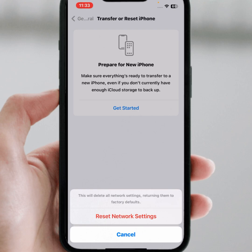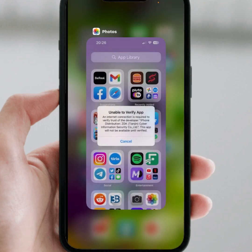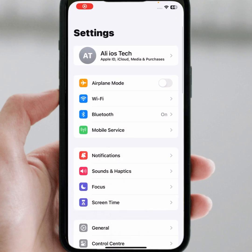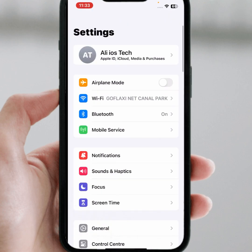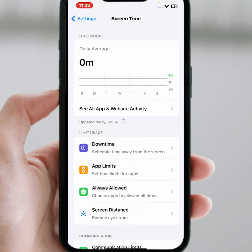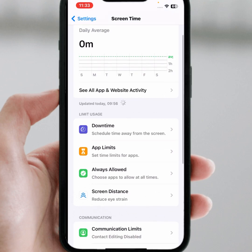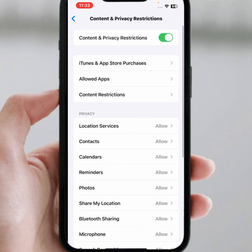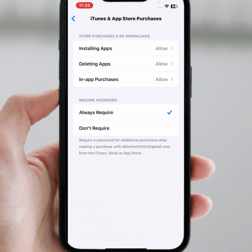If the problem is still not fixed, try the last method. Go back, open your iPhone or iPad Settings, tap on Screen Time, scroll down, then tap on Content and Privacy Restrictions. Then tap on iTunes and App Store Purchases.